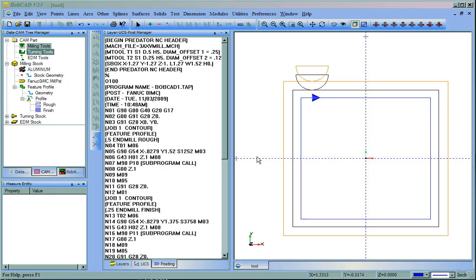In this video, we're going to look at how to set up different tool numbers inside of BobCAD. I already have a part here with rough and finish pass using two different tools, a half-inch tool and a quarter-inch tool.